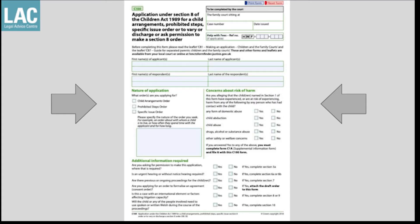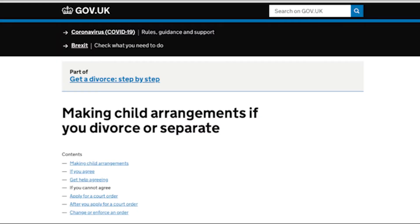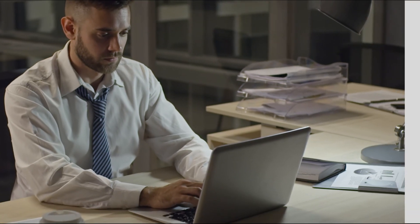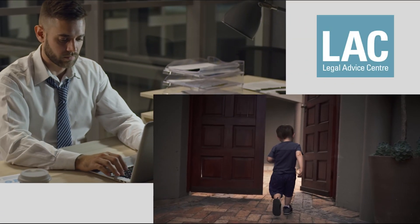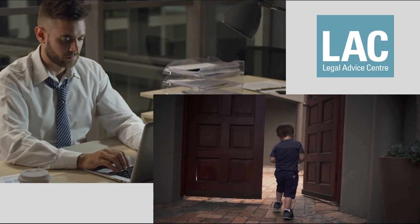To apply, you need to complete a C100 form, which has been mentioned with consent orders. The application can be issued online through the government's website — search online for 'Child Arrangement Order Gov UK' to find it. Once the application is done, the process starts with a background check and safety enquiries, followed by multiple hearings.